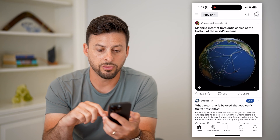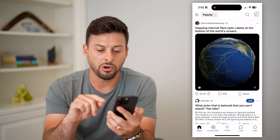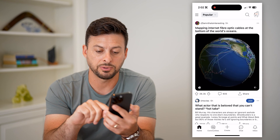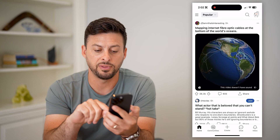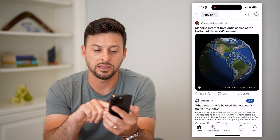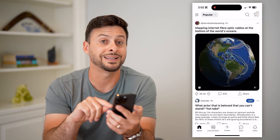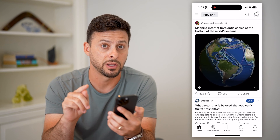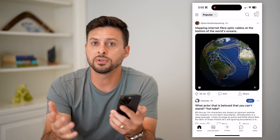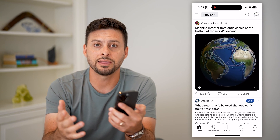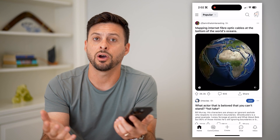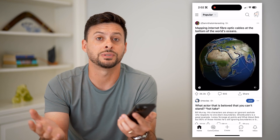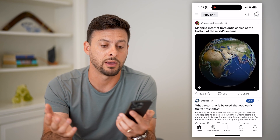As you scroll through, there are some exceptions — you can see at the bottom right of some videos it says 'this video doesn't have sound.' So if it's grayed out like that, the video isn't playing audio simply because there is no sound associated with that video.